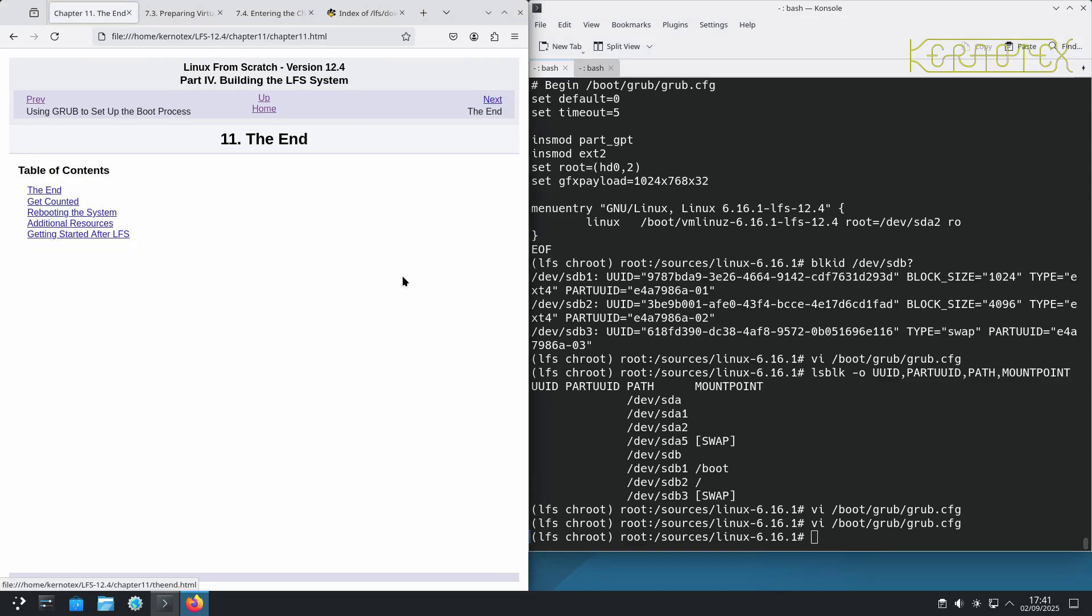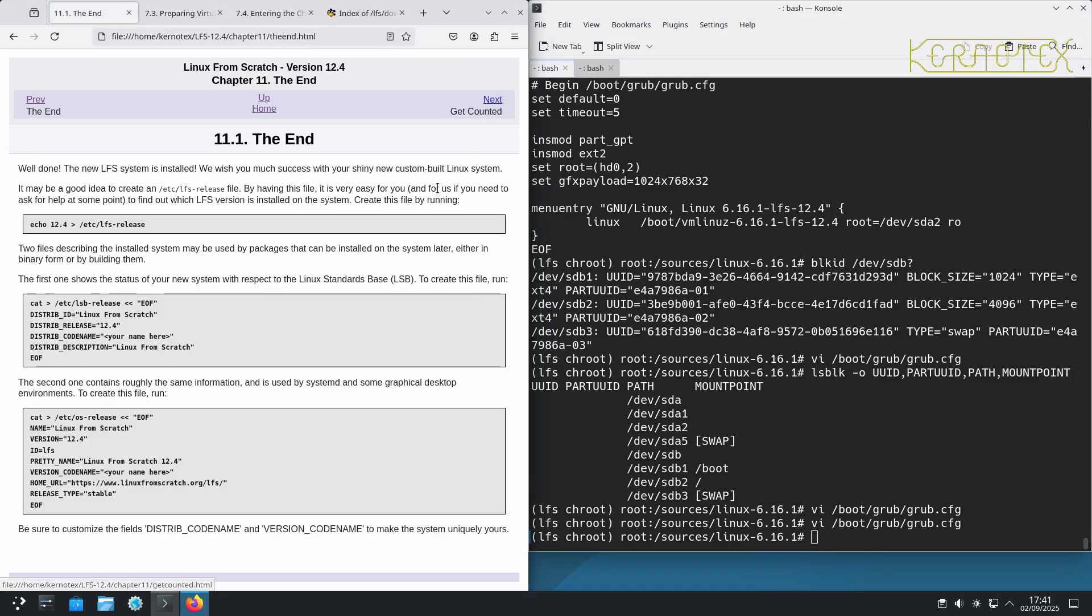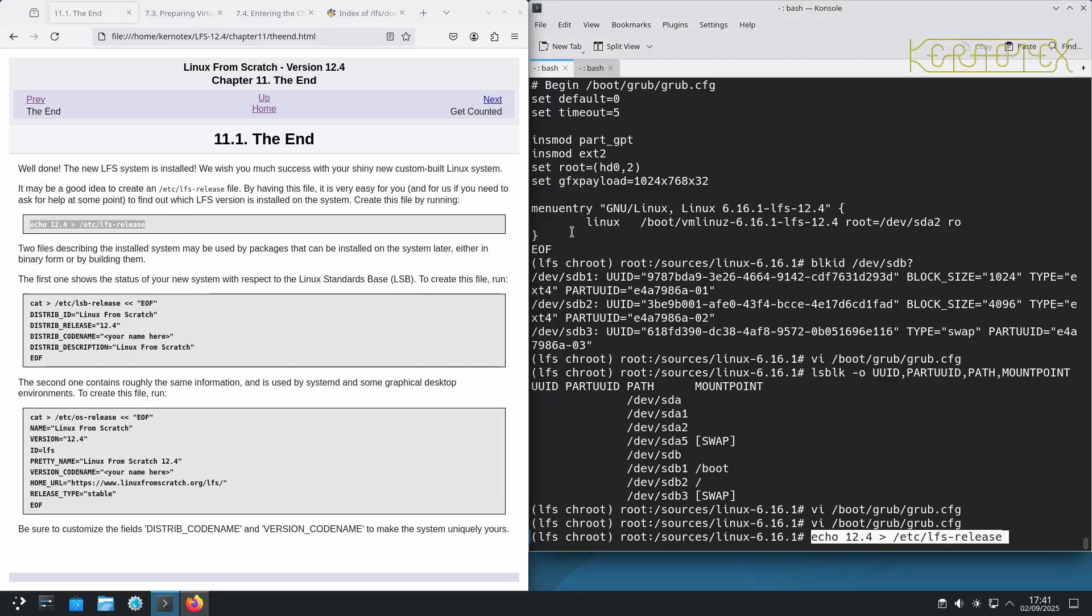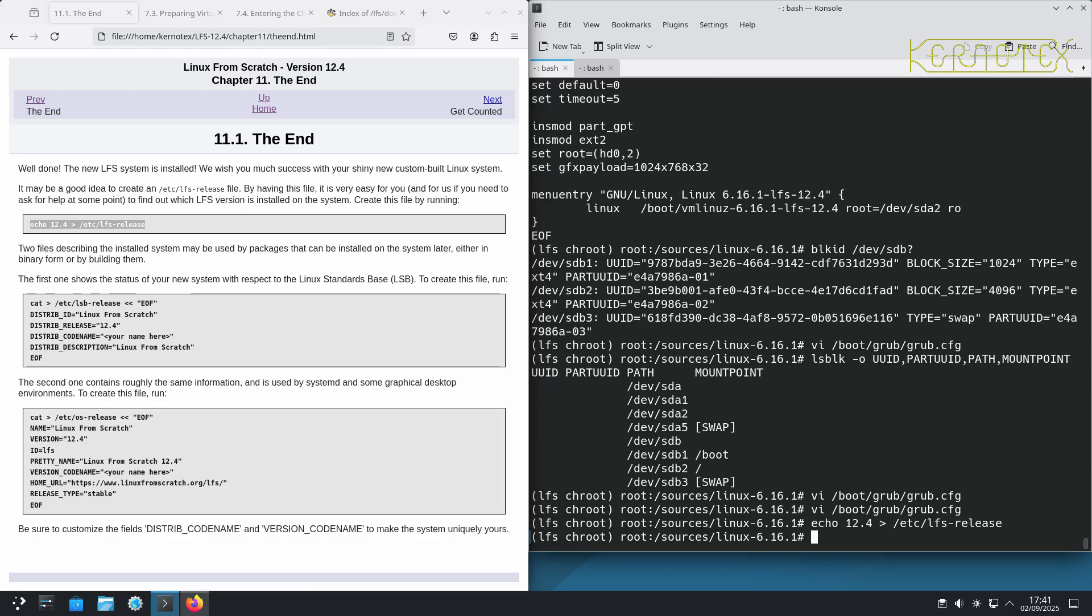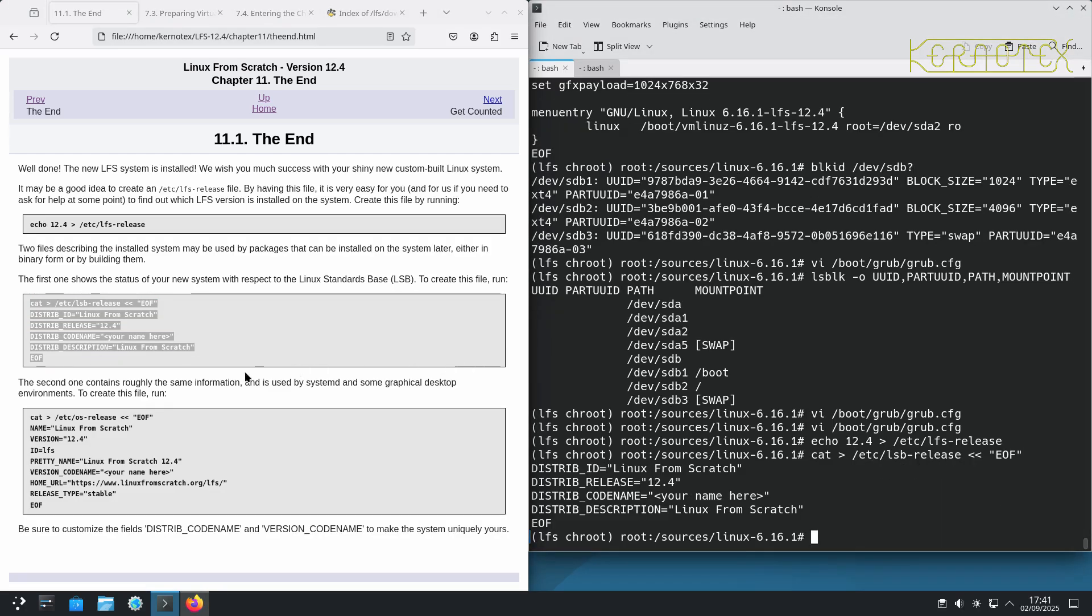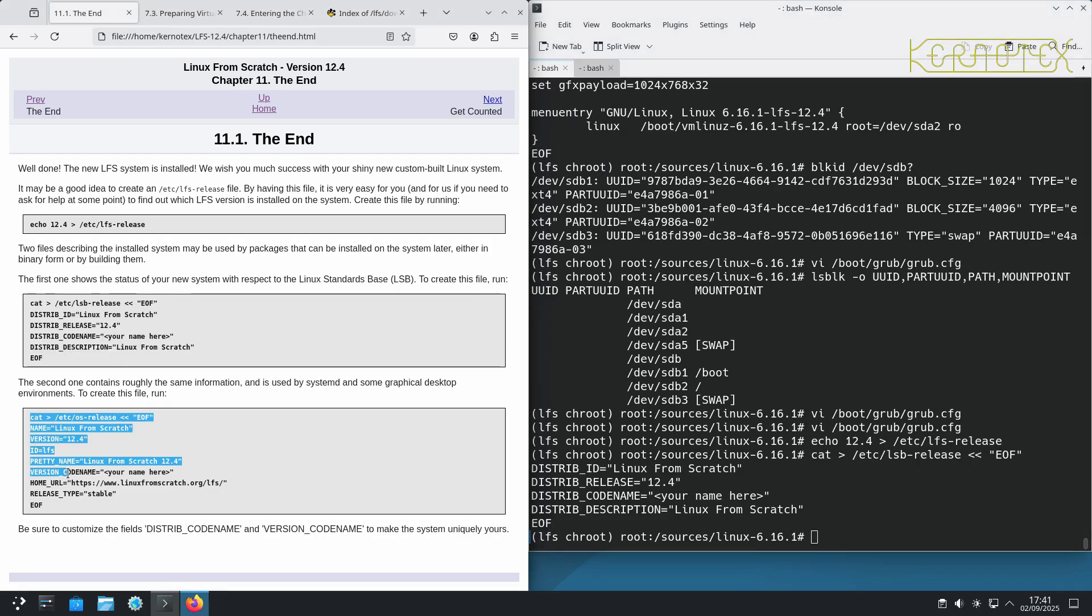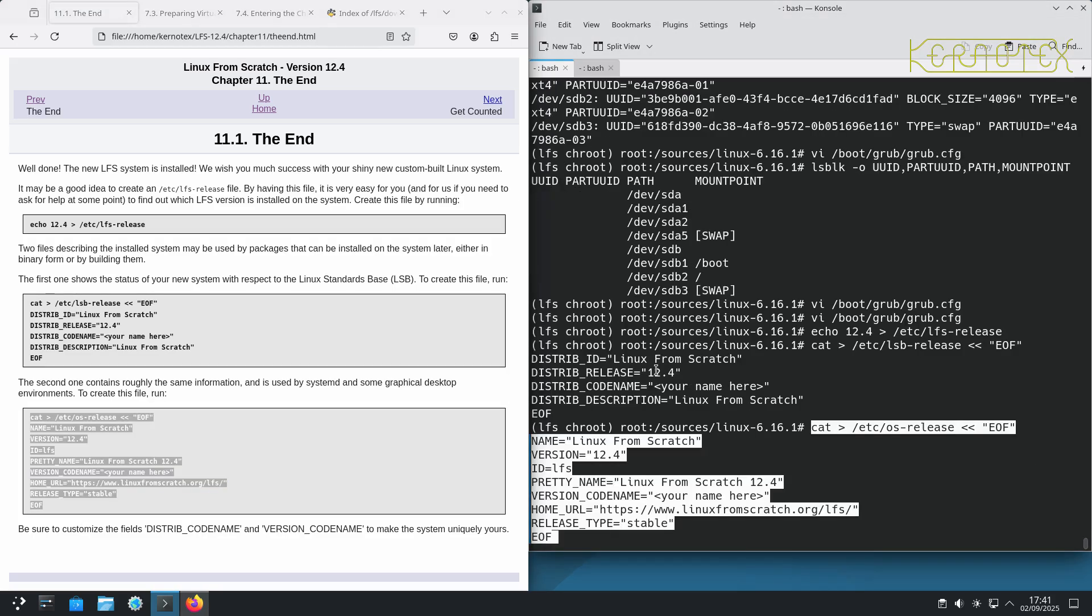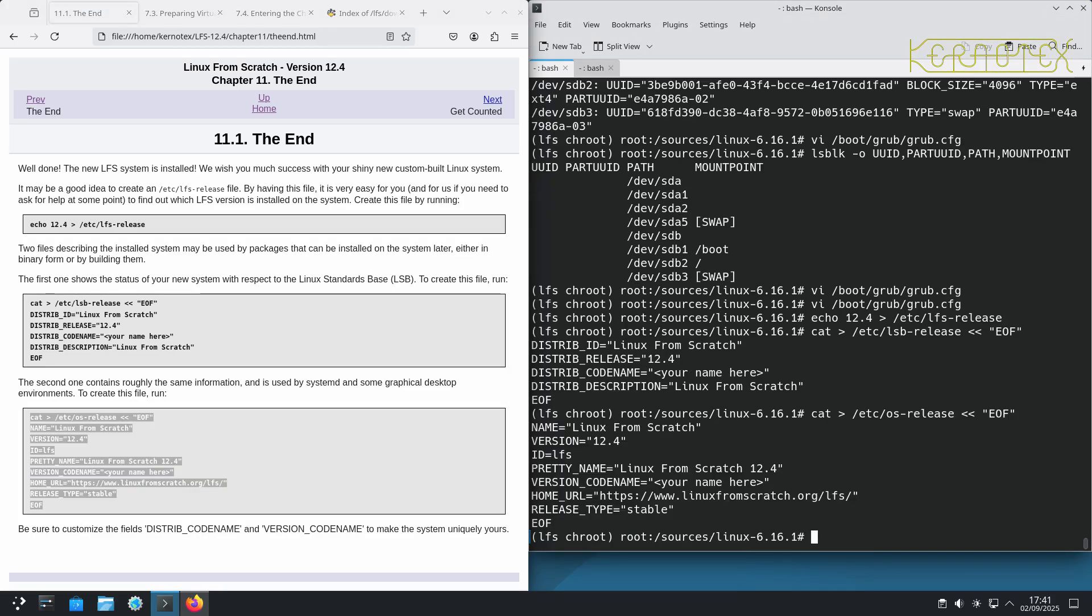We've come to the end and just got a couple of little things to do to identify the operating system. First thing is to put the release number of the LFS in this file that can be useful. Another thing are these LSB release and OS release files which we need to modify just to customize them.